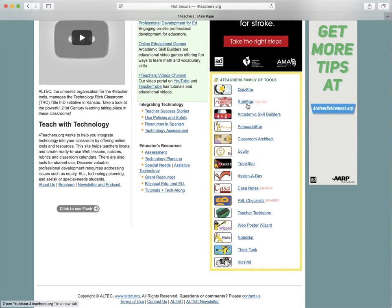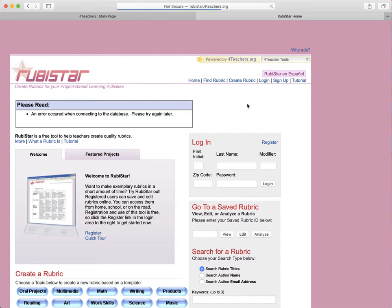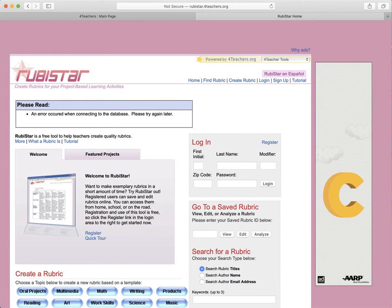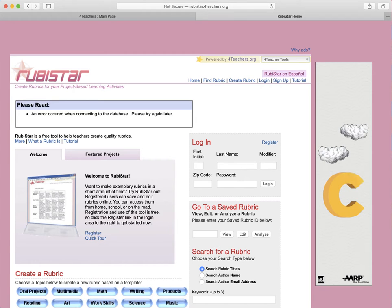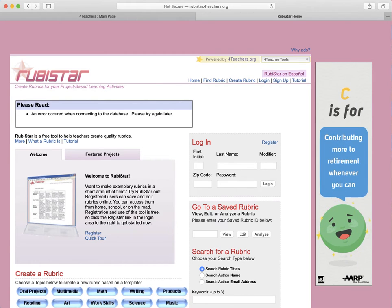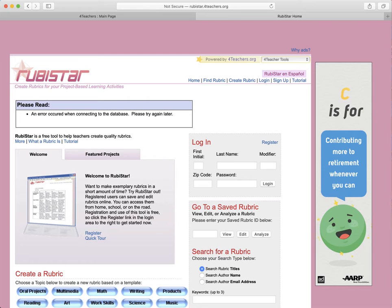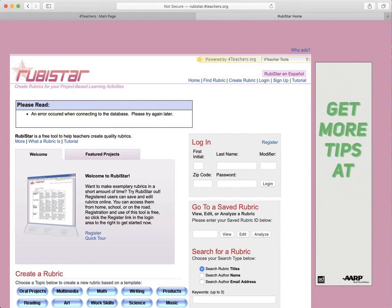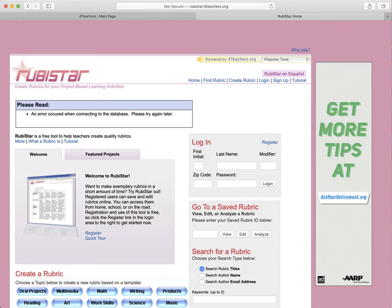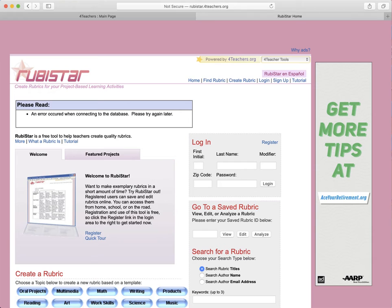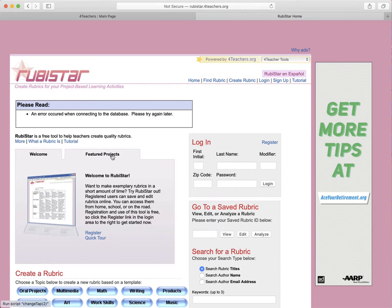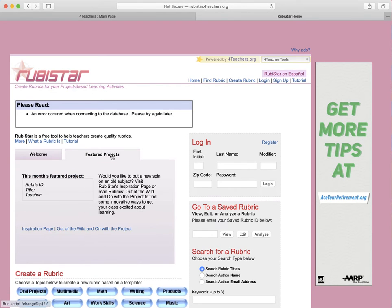Let me go back to forteachers.org. The next one I want to show you is RubyStar. RubyStar is another website tool where you can use it to make rubrics for your class assignments. It's located at rubystar.forteachers.org. You can either make these rubrics from scratch, or you can use ones that have already been made, just like QuizStar.